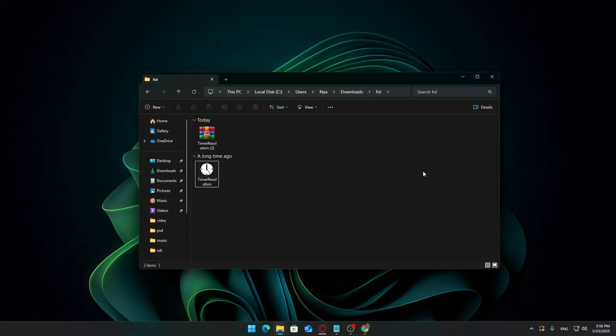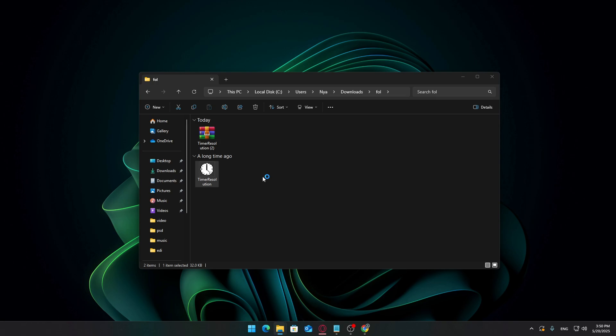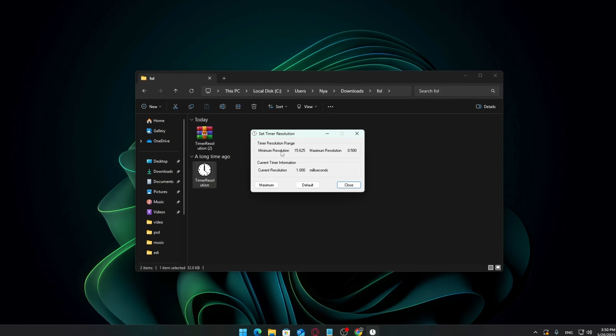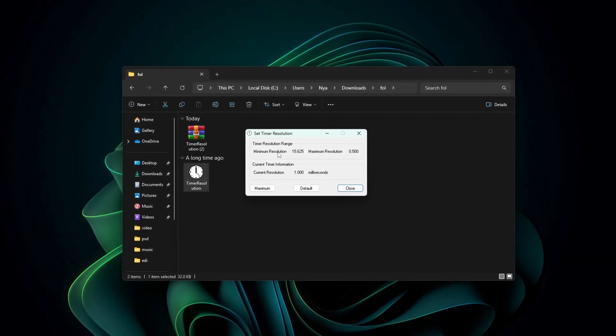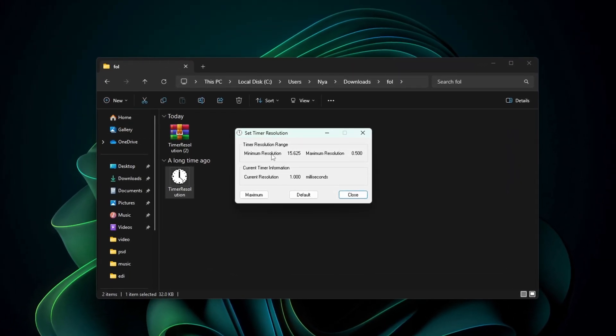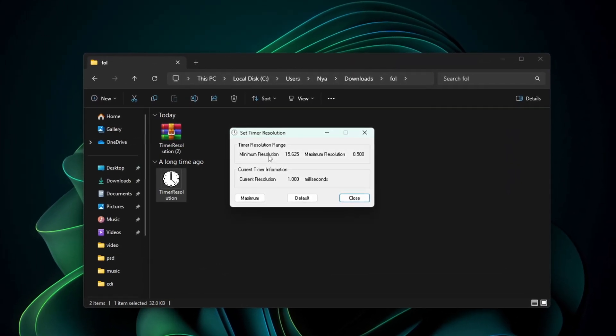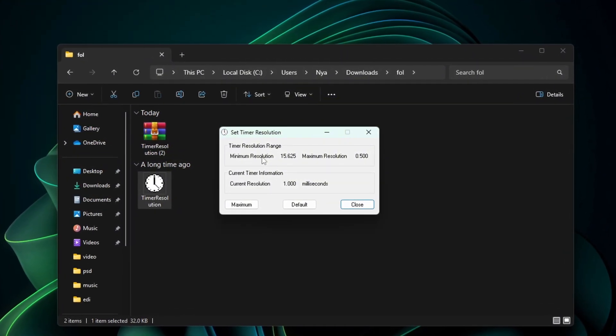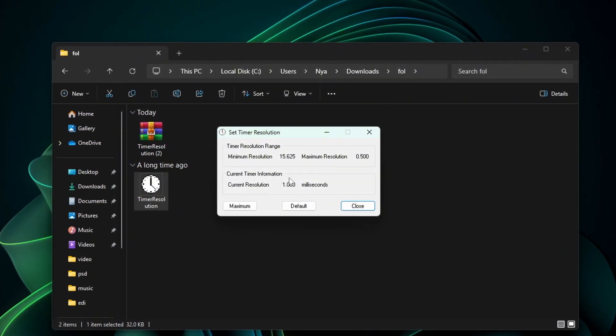Now go ahead and double-click TimerResolution.exe. You may get a user account control pop-up. Just click Yes to allow it. Once it opens, you'll see two values: Current Resolution and Maximum Resolution. If the current resolution is higher than 0.5 milliseconds, that means it's not running at full performance.